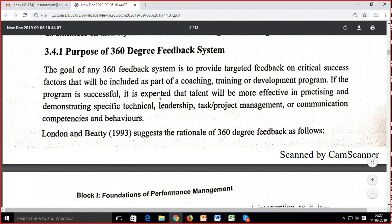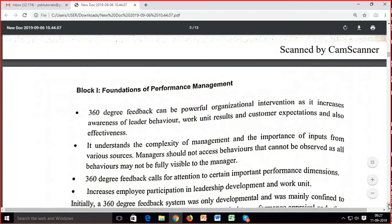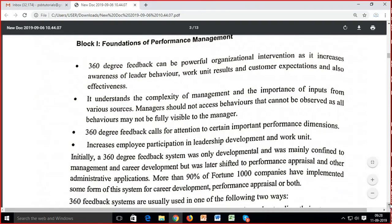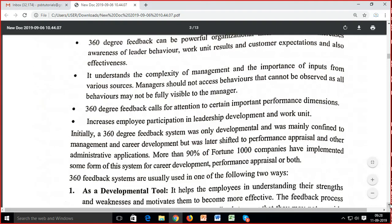London and Vietti (1993) suggest the rationale of 360-degree feedback as follows: 360-degree feedback can be a powerful organizational intervention as it increases awareness of leader behaviour, work unit results, and customer expectations. It understands the complexity of management and the importance of inputs from various sources. Managers should not assess behaviours that cannot be observed, as all behaviours may not be fully visible to a manager. 360-degree feedback calls for attention to certain important performance dimensions.